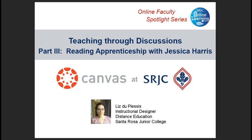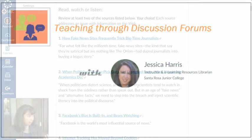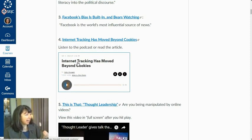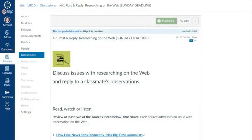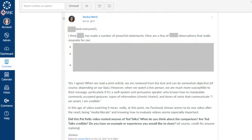I'm Liz DuPlessis, the Instructional Designer in Distance Education at Santa Rosa Junior College. In part three of our three-part video series, Teaching Through Discussion Forums, SRJC faculty Jessica Harris shares how she uses a reading apprenticeship strategy to support self-reflection in her online class, Introduction to Information Literacy. She shows her instructions for a Canvas discussion called Researching on the Web, then explains a strategy called Evidence Interpretation for Collaborative Knowledge Construction, and how she interacts with students in the discussion. Here's Jessica.